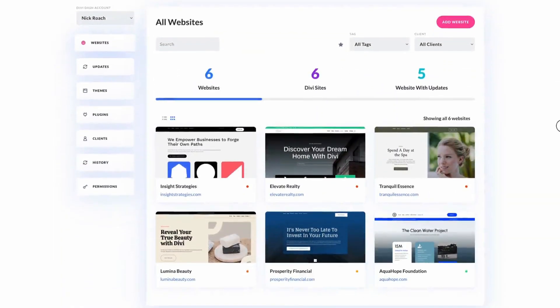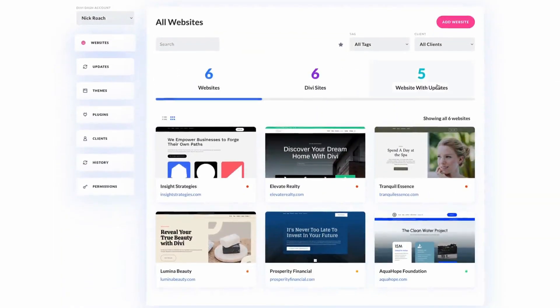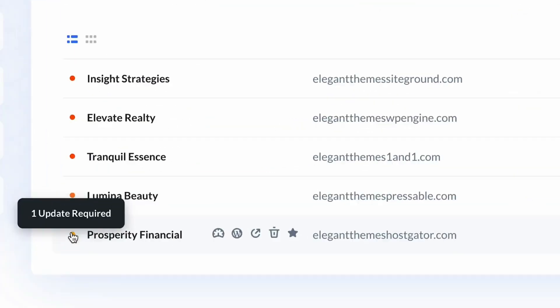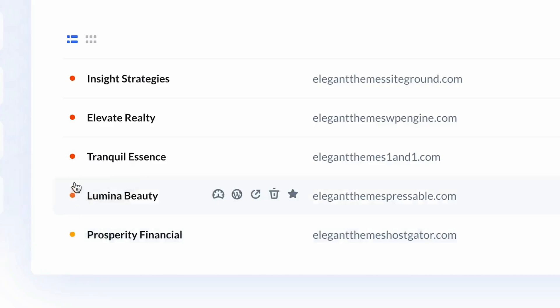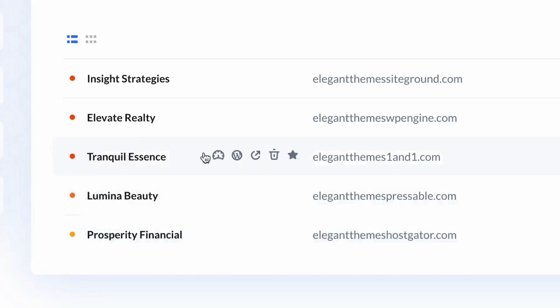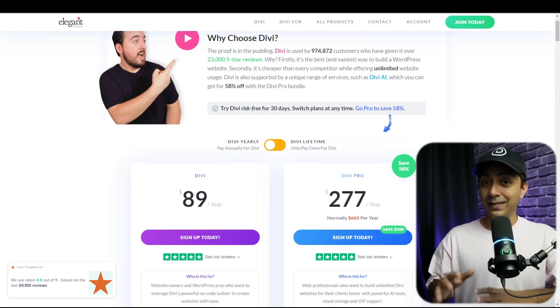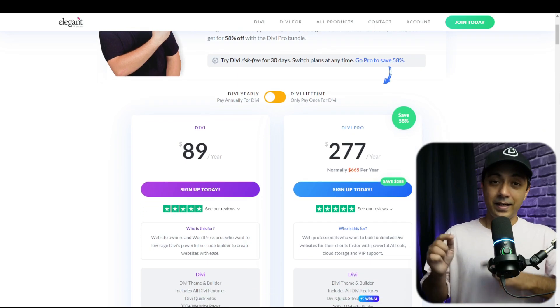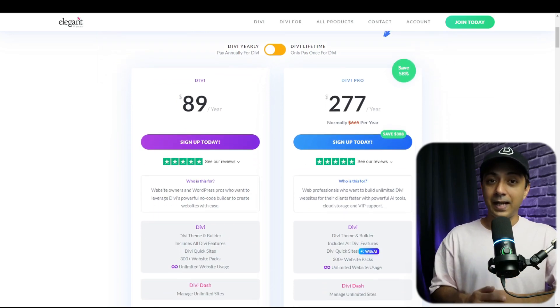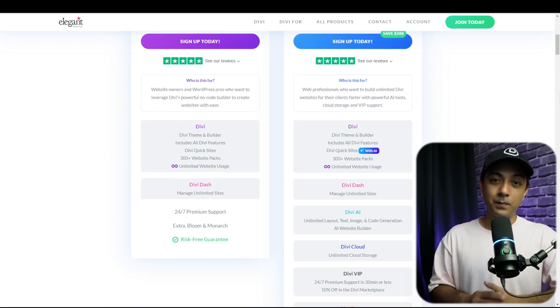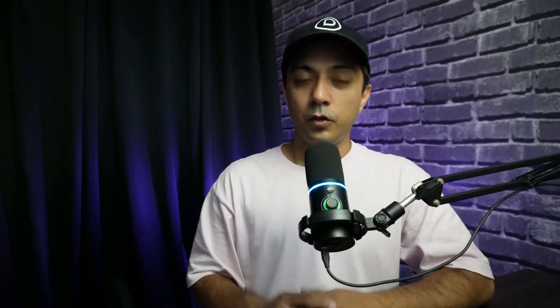It offers a thorough overview of all the plugins you use on your site. You can manage updates, turn themes and plugins on and off, and easily remove inactive ones. Now I'm already assuming that you already have your Divi membership because Divi Dash comes free for all Divi members. If you haven't signed up yet, now is the perfect time to do so and enjoy these powerful features.